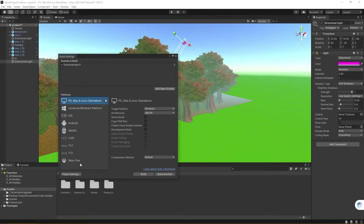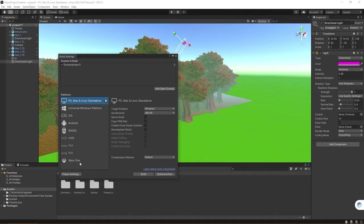If you do want to build for these, when you install Unity, you need to make sure to check what other additional options you want to have included in the game engine. For right now though, we're going to focus on PC, Mac, and Linux.